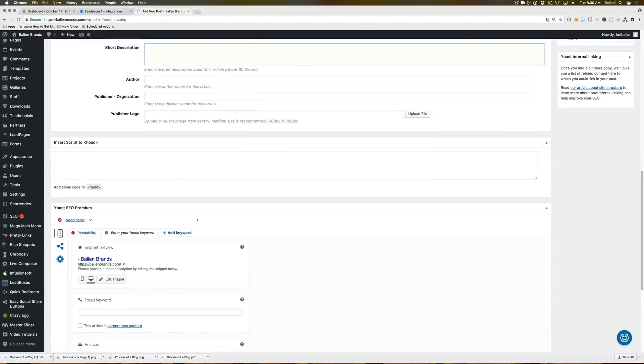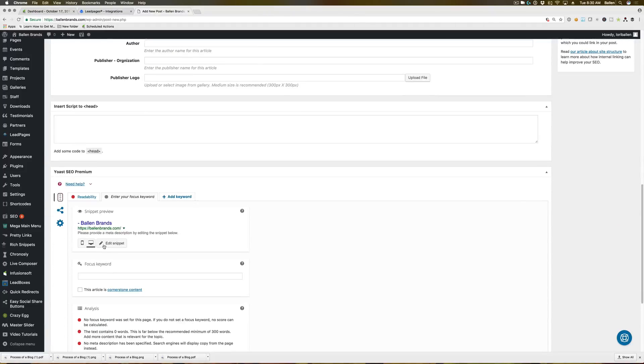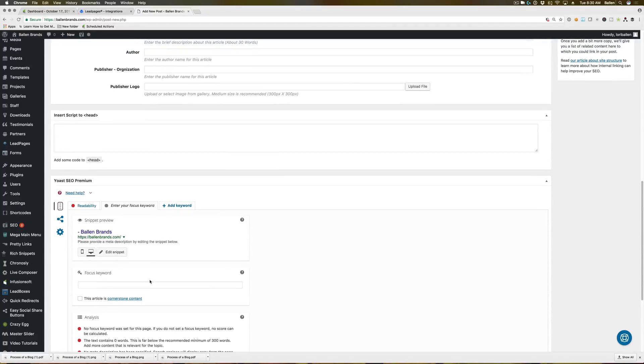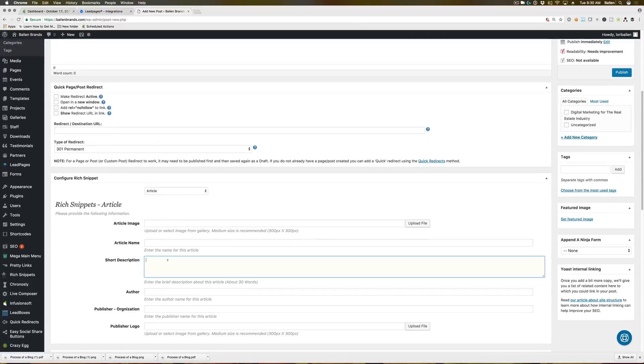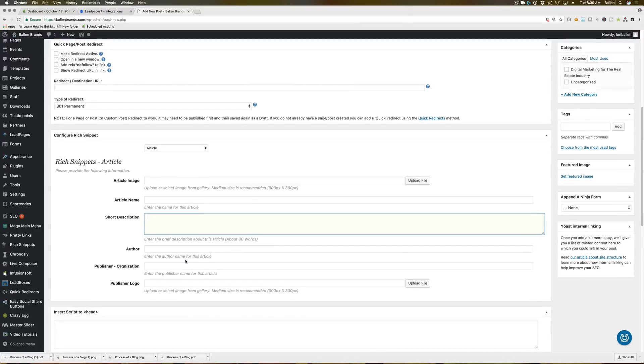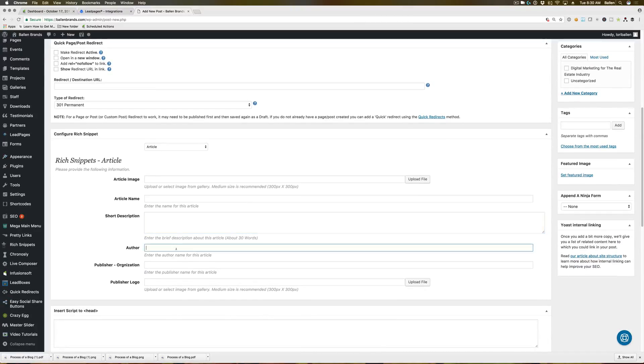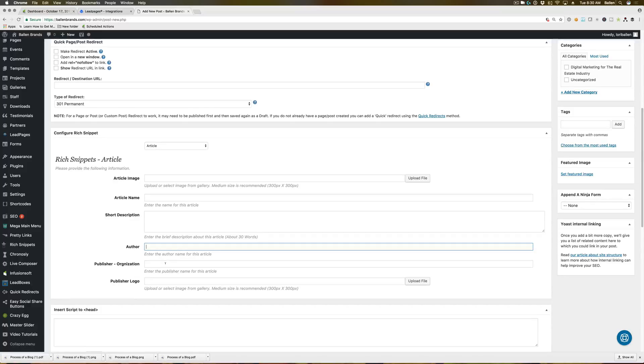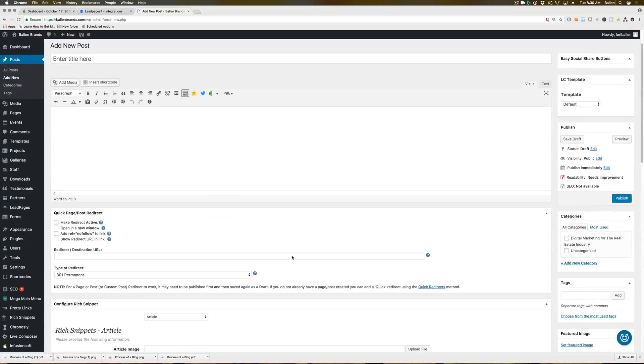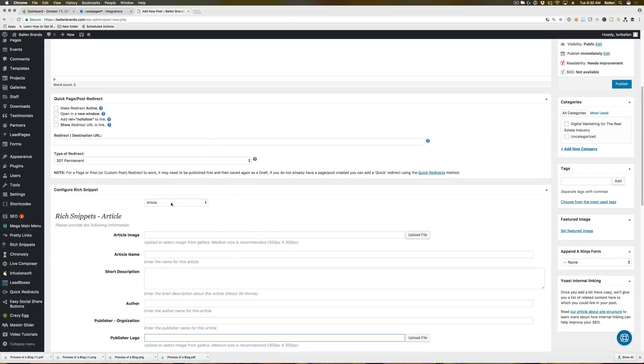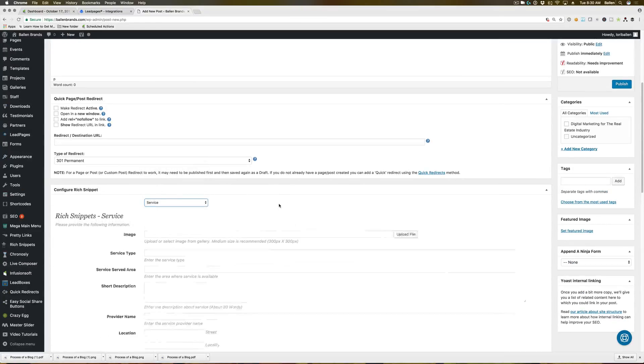Now the description, I typically optimize my SEO Yoast meta description, because it is length specific. And then once I put that in there, I'll usually copy that description and pop it in here. The author is going to be your name. The publisher organization is going to be your company team or business name. And then you can pop your logo in here. If you don't have a logo, you could put a picture of yourself.